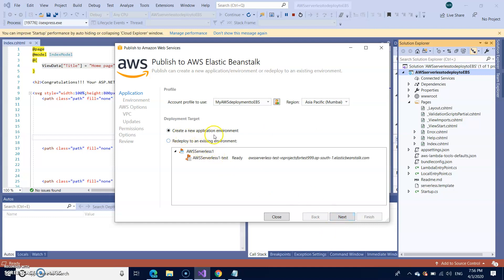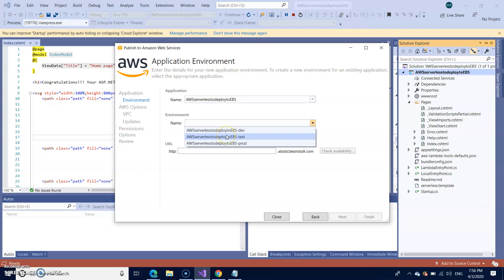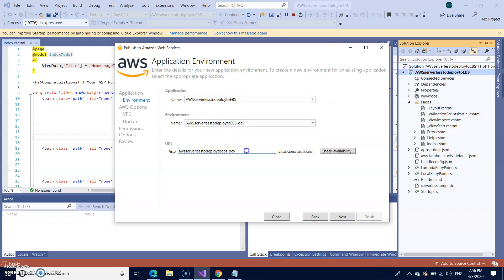And click next. I'm creating a new application environment. So in the environment, you can select based on your requirement dev or test or prod. For time being, I'm creating a dev. And check the availability of this particular URL. This URL is available. Then we are good to go. Click on next.